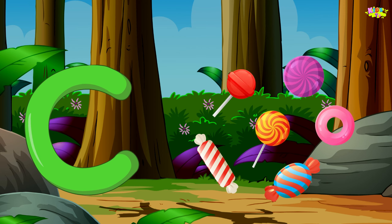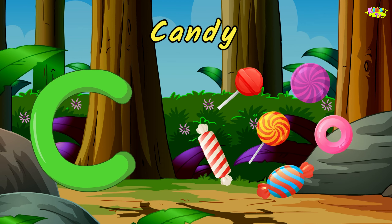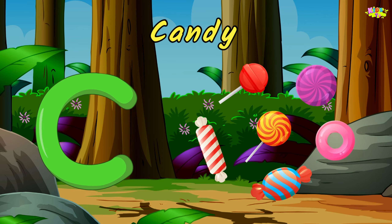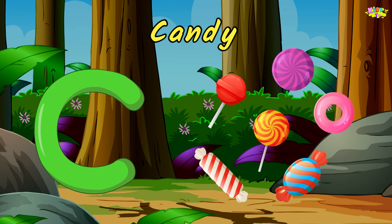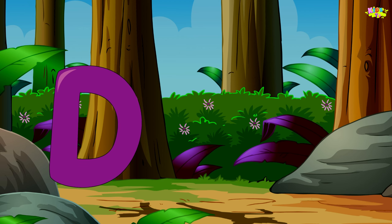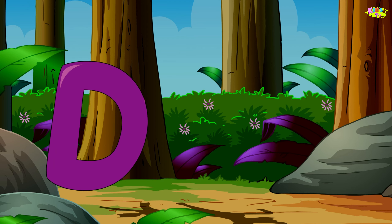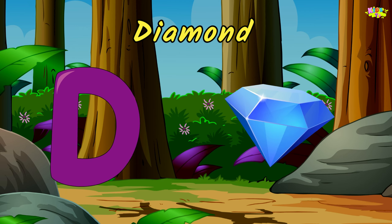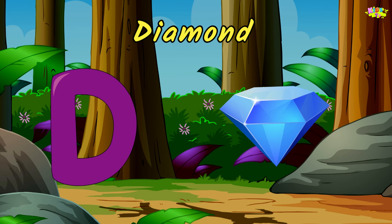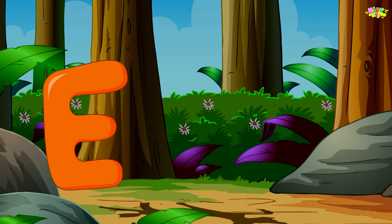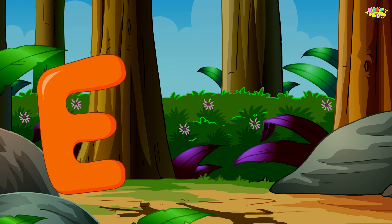C is for candy. ca-ca-candy, ca-ca-candy, C, candy. D is for diamond. da-da-diamond, da-da-diamond, D, diamond.